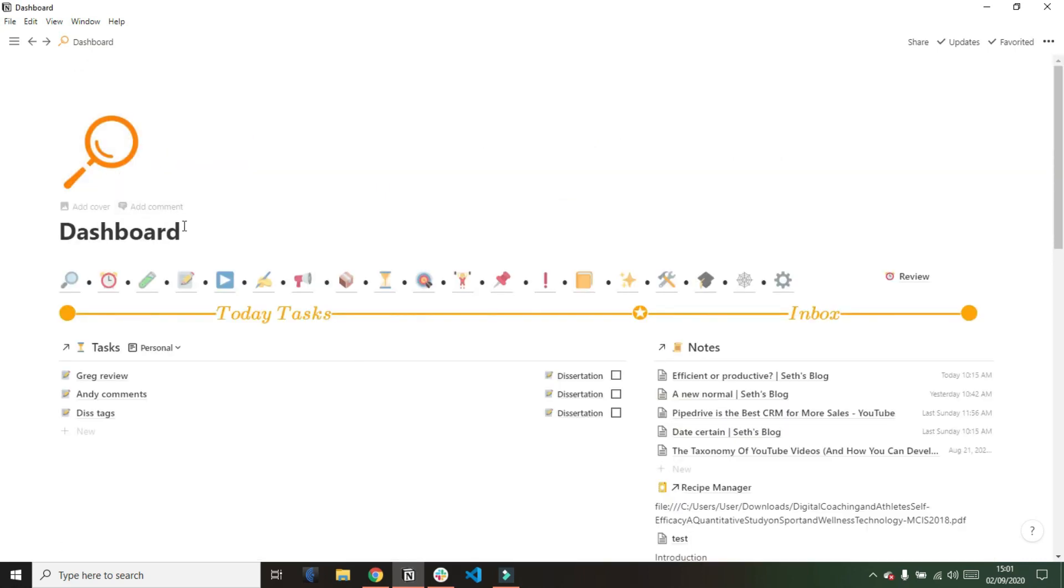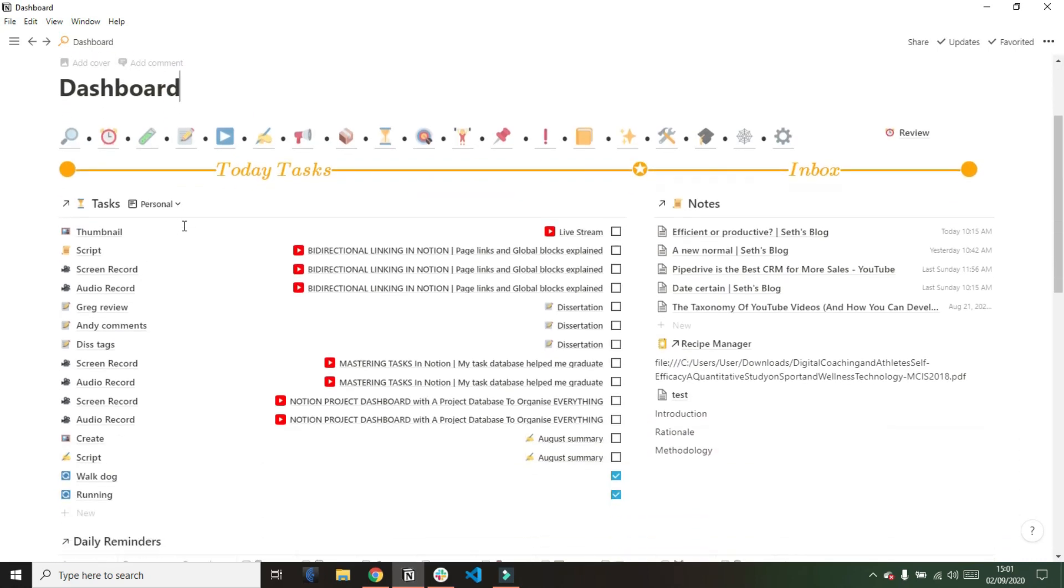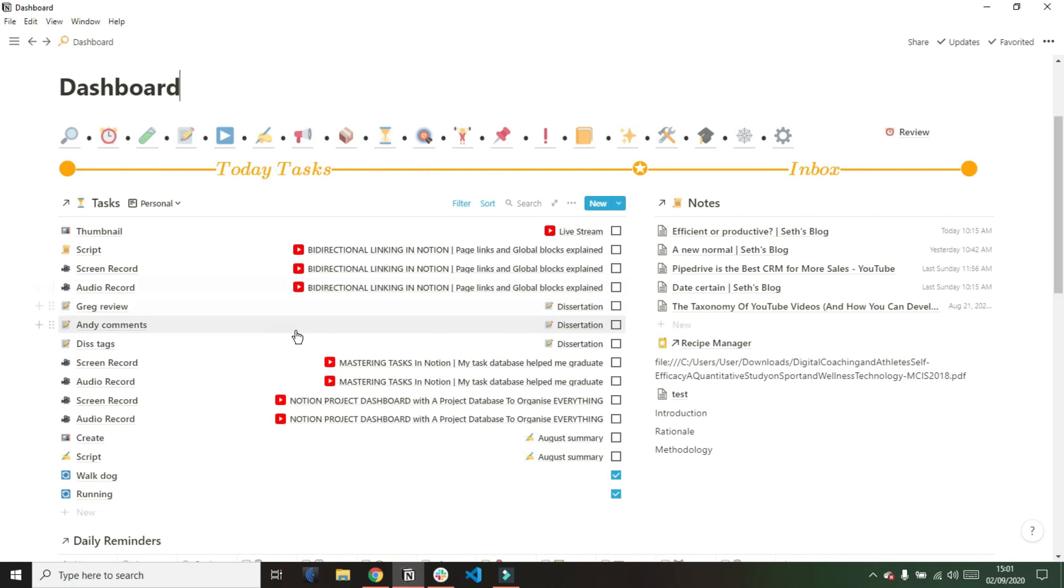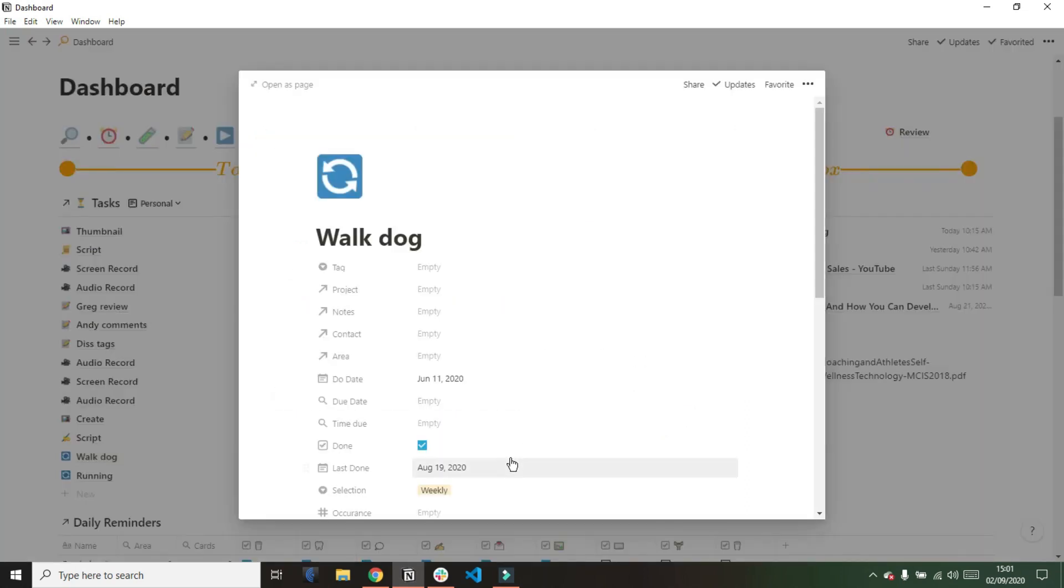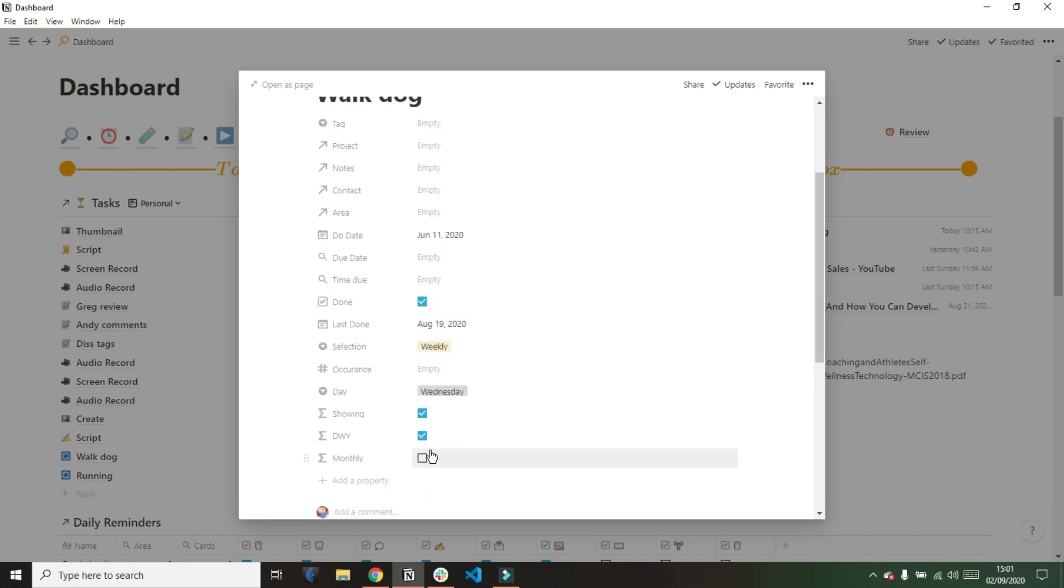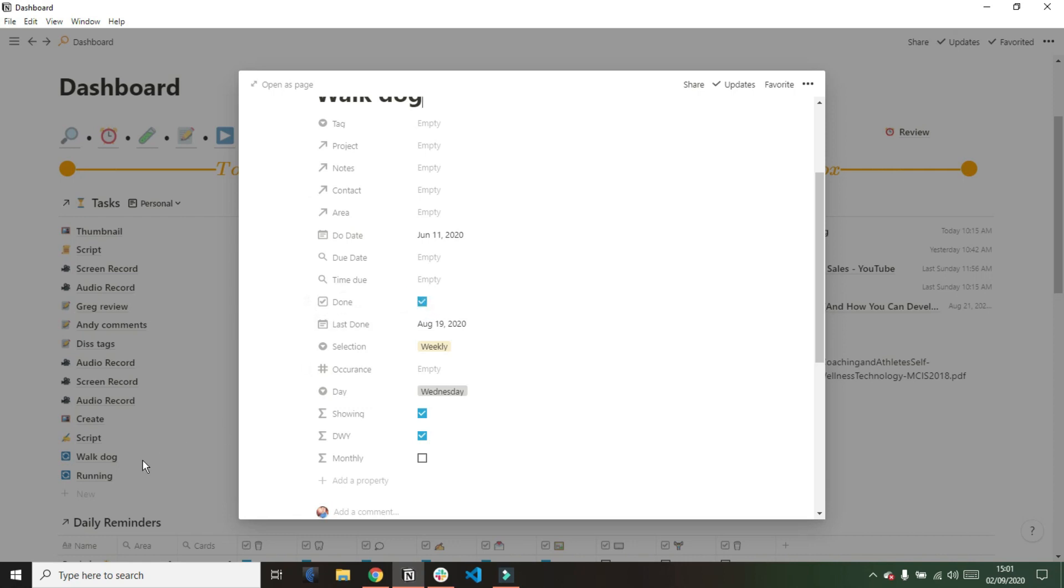Now looking at my dashboard, you can see some of these tasks have that tick box ticked but are still showing. That is because they are recurring tasks, which relate to the other properties in this database. If I untick that, it will still show in my dashboard.